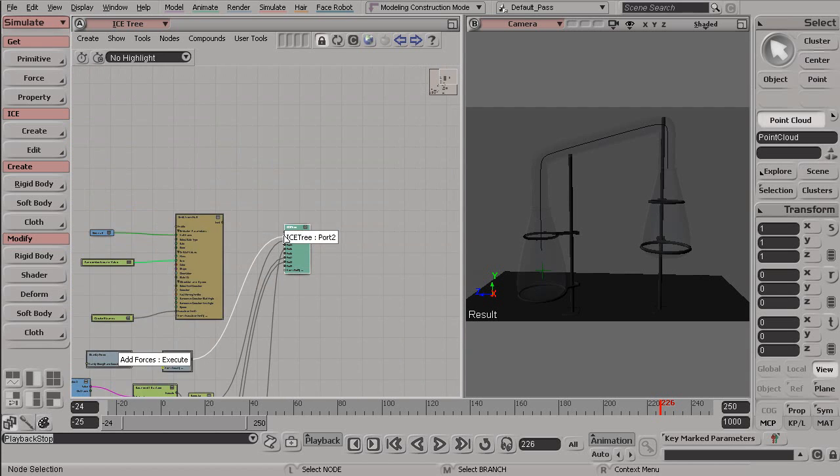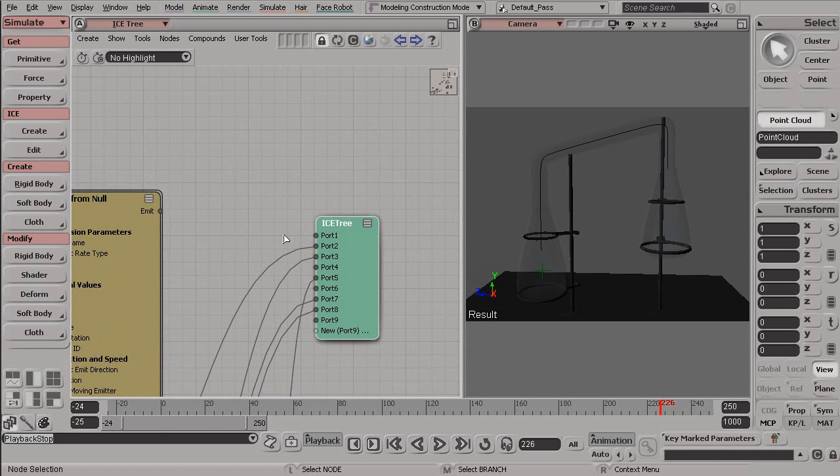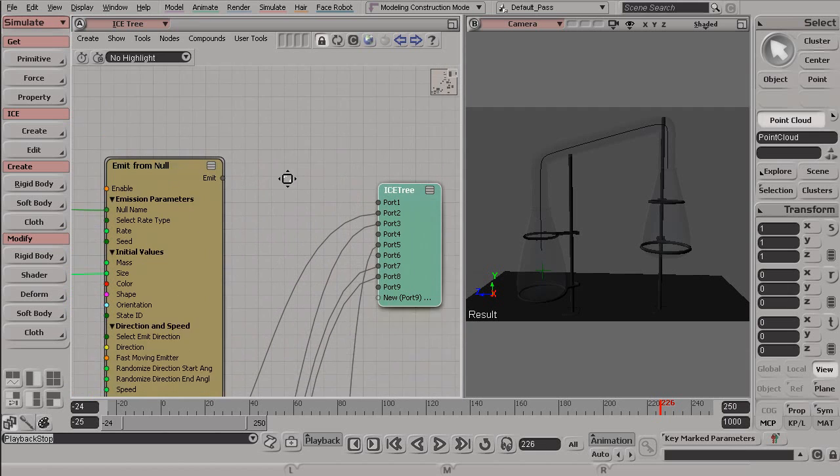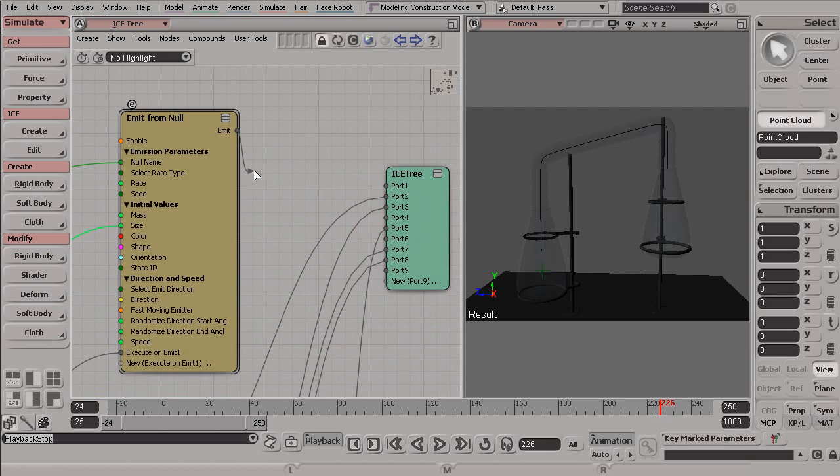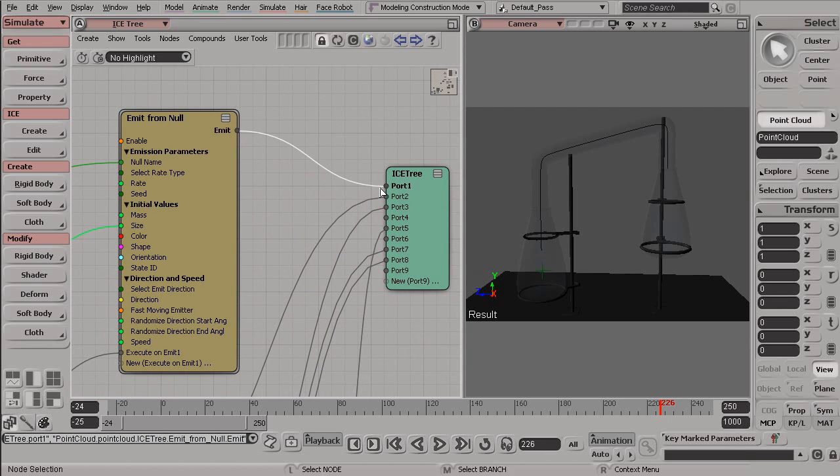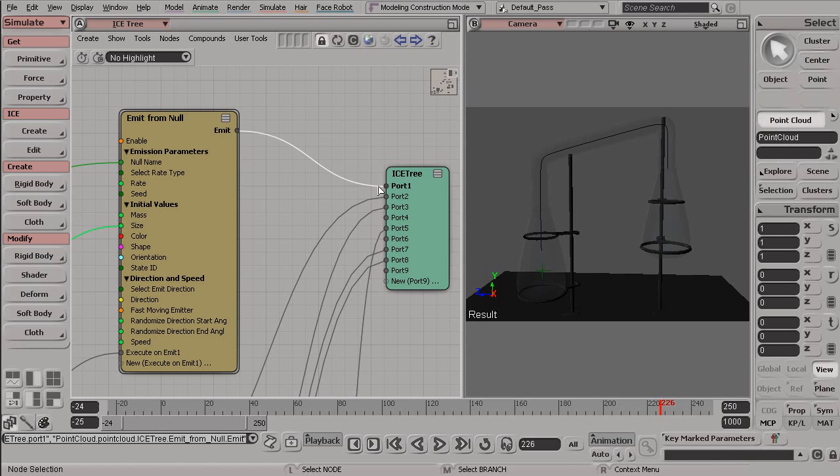So let me drag my ICE tree so it's a little easier to see here. So, again, we can either go from Output, which is on the right, to Input, or let's actually disconnect this again.